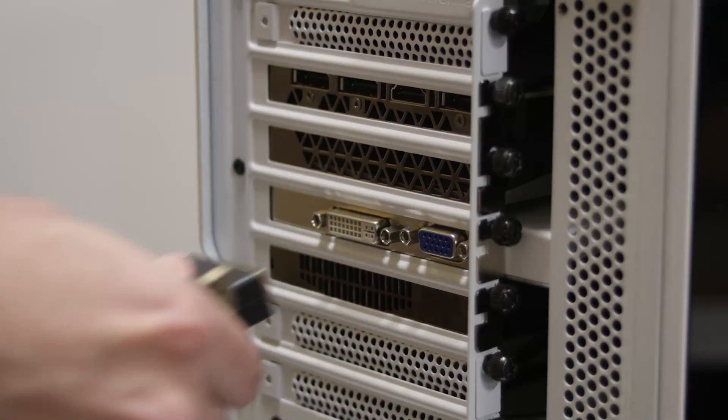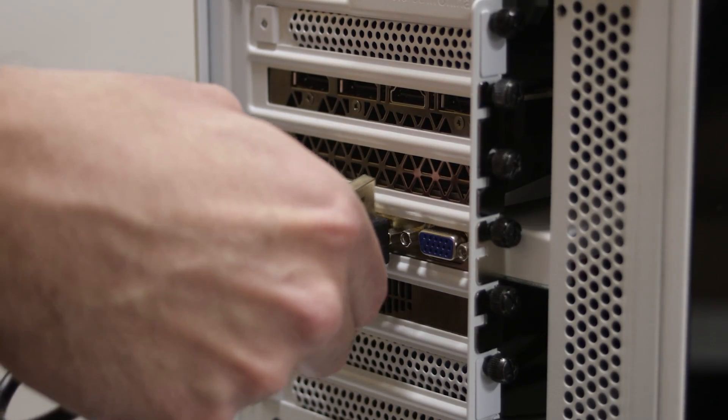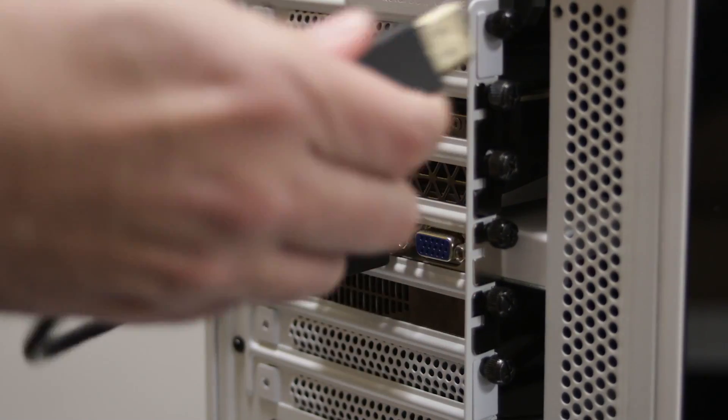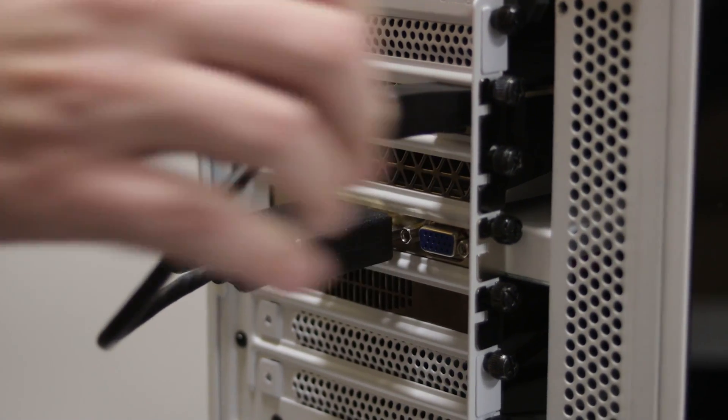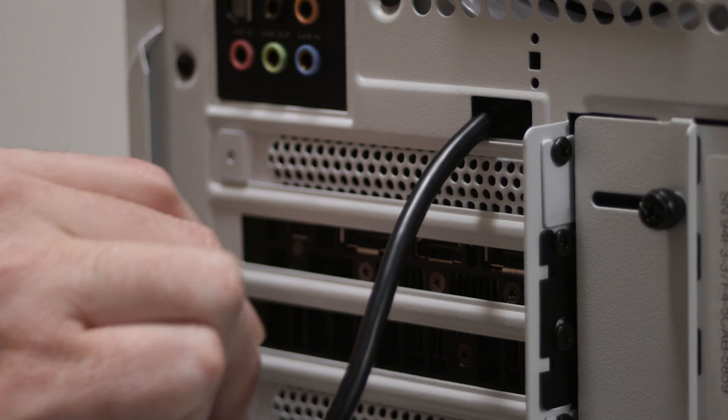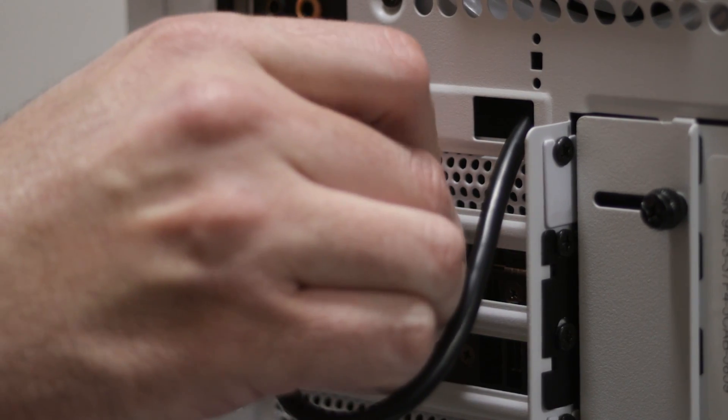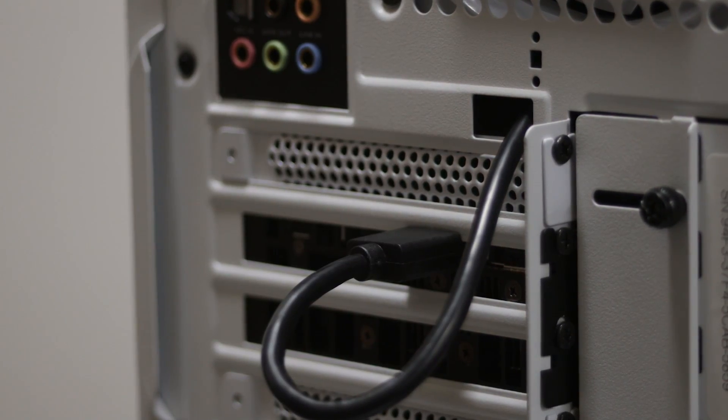Depending on the model of Snowblind you have, there may be a different type of cable to plug in your panel. The older Snowblind N450 in Element will use a DVI cable, whereas the newer Snowblind S will use a HDMI cable.